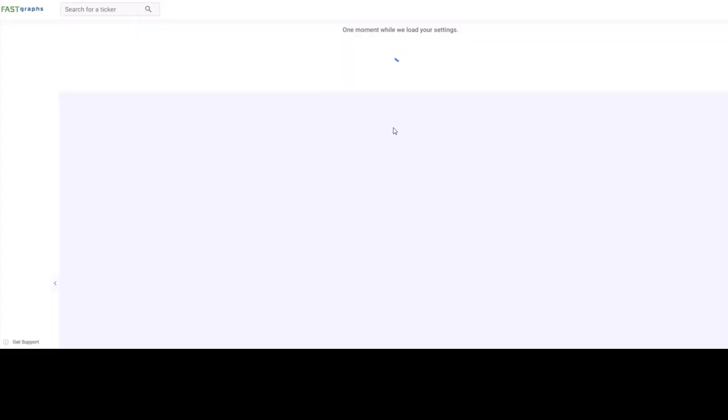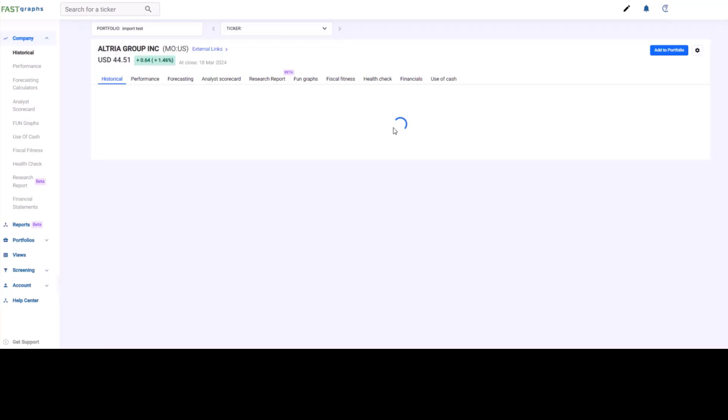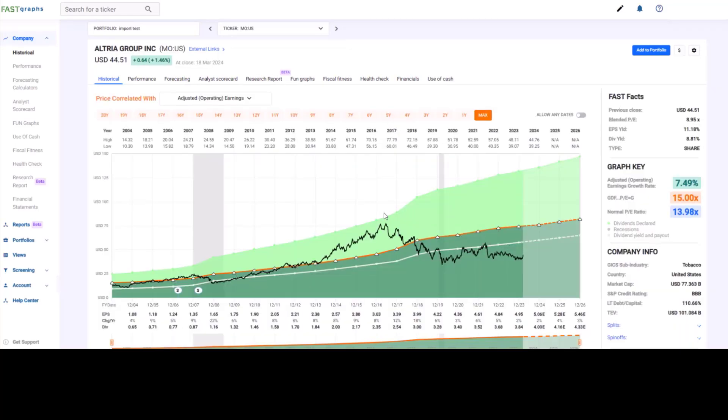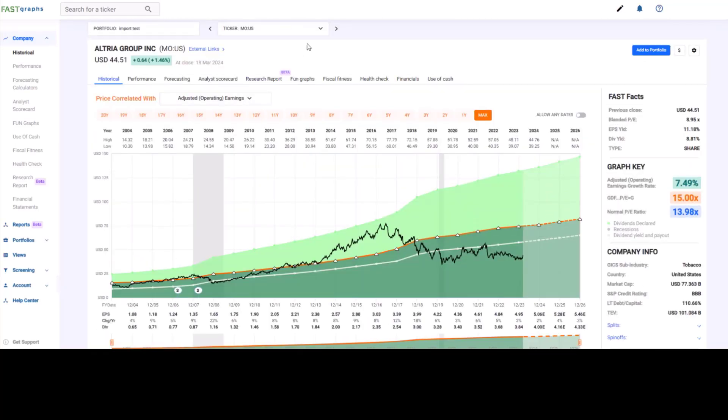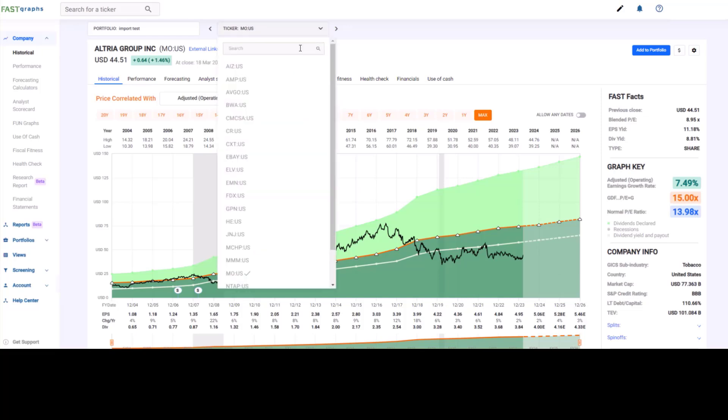And then you can see them on the graphs. You'll see the dots on the graphs when you pull up the portfolio.